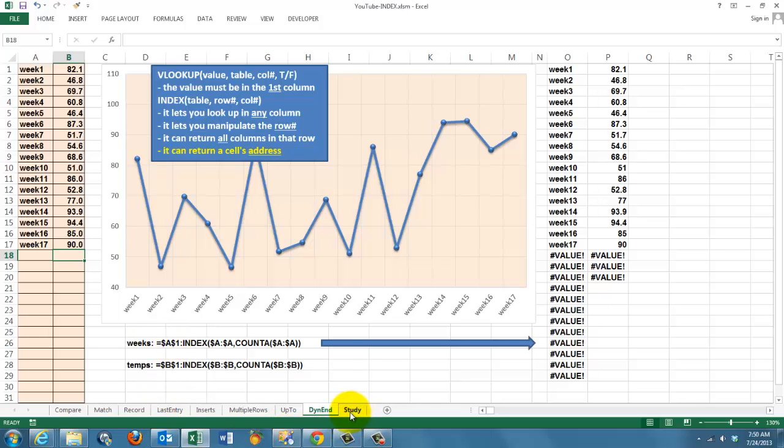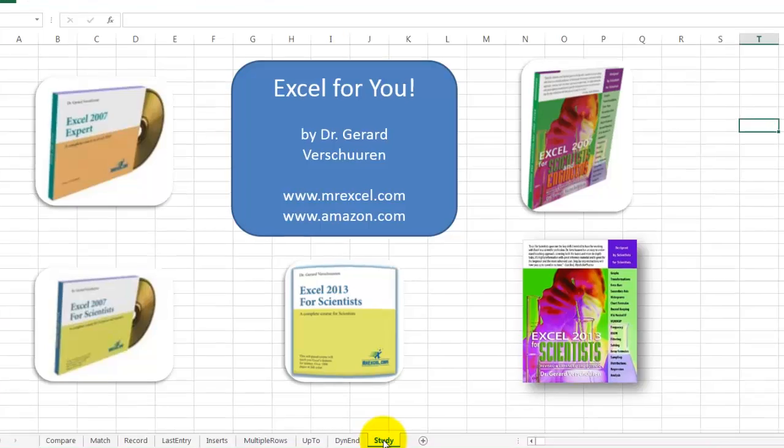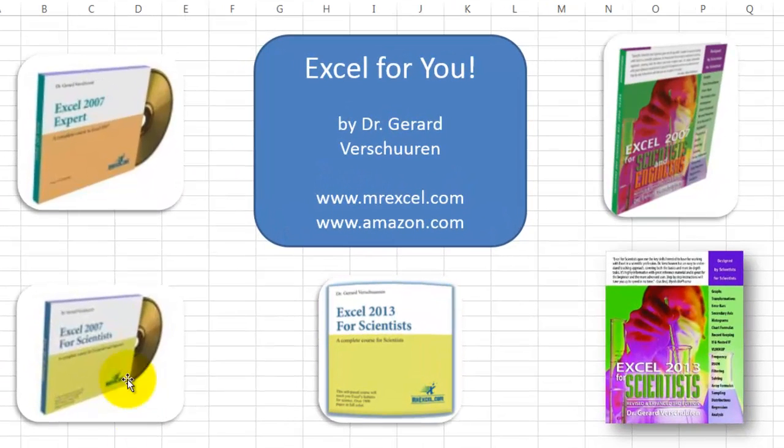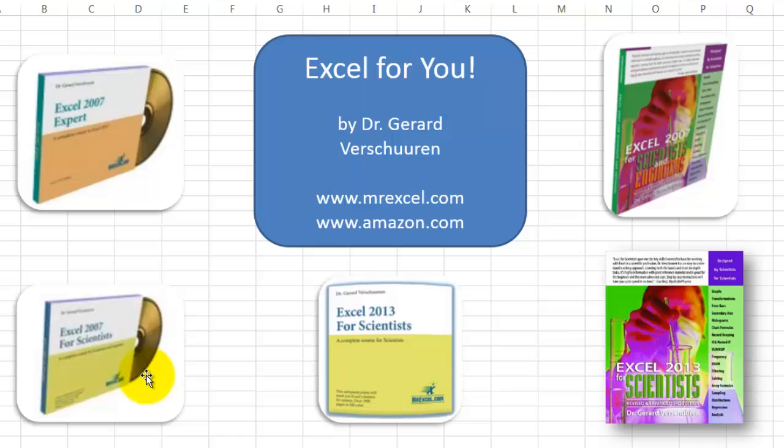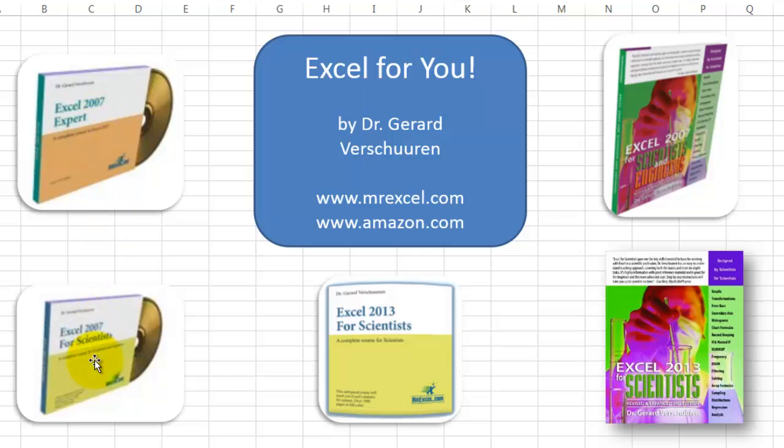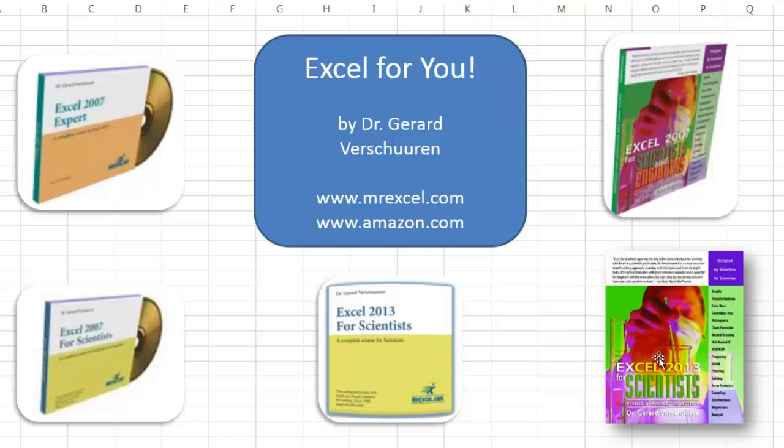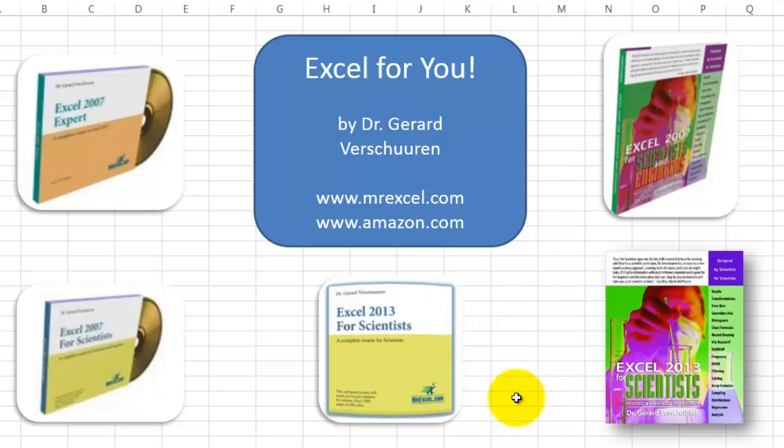You probably need to know more, you want to know more. I created for you three CDs, CD-ROMs and two books that tell you much more about these issues. About Excel, more specifically Excel for scientists, either the 2007 or 2013 version and two books for 2007 or 2013. Where do you find them? MrExcel.com, Amazon.com. Just type my name, Gerard Verschuren and you will find all you need. I wish you good luck with INDEX and VLOOKUP.